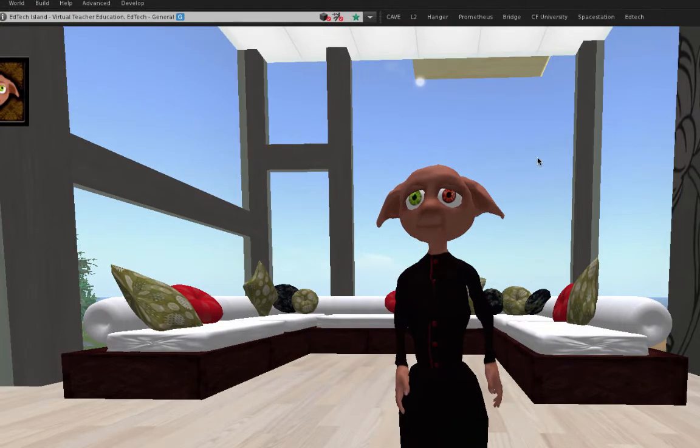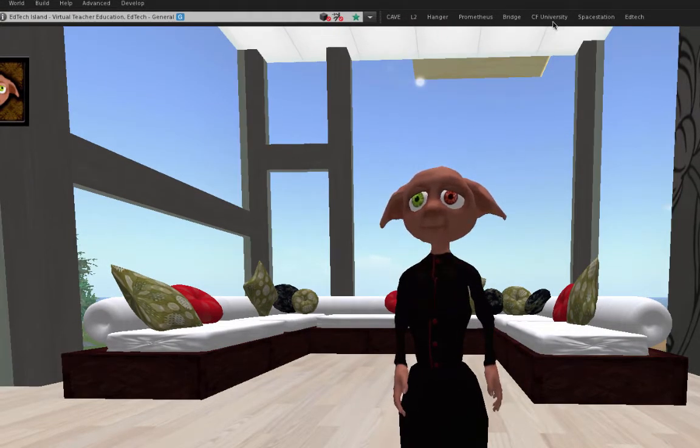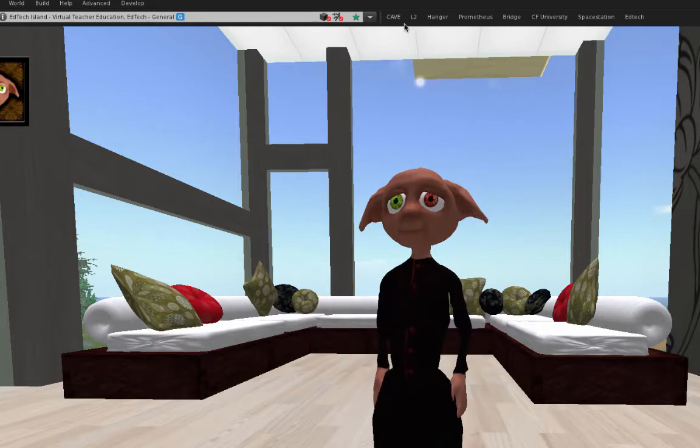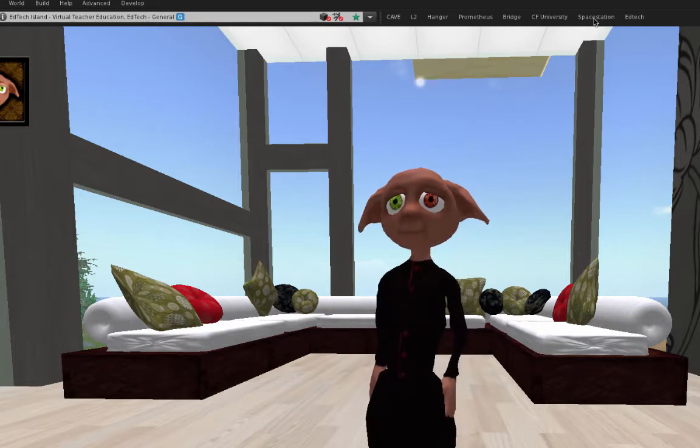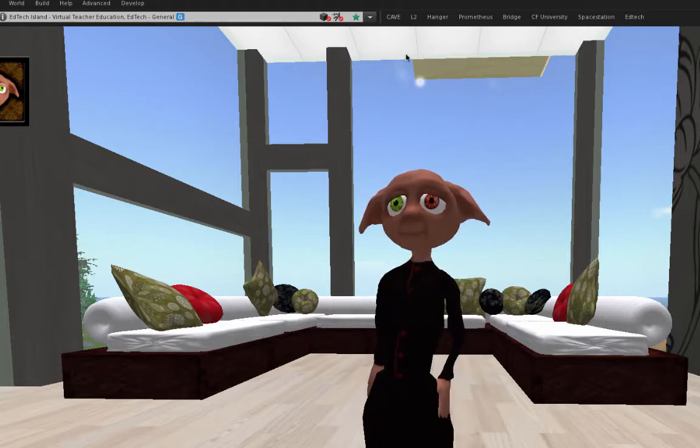So you may notice up here at the very top of my list, I've got some landmarks. These are basically personal landmarks of mine that I can go to relatively quickly.